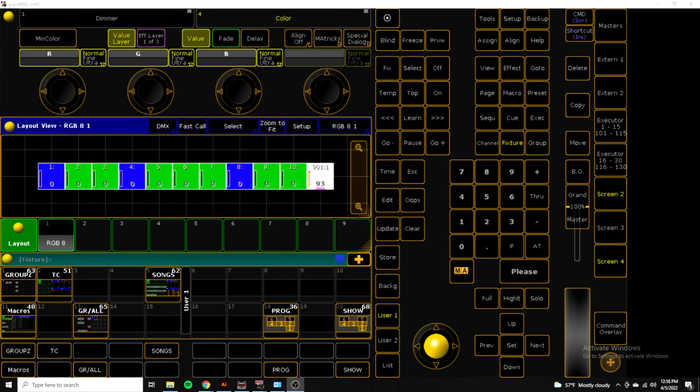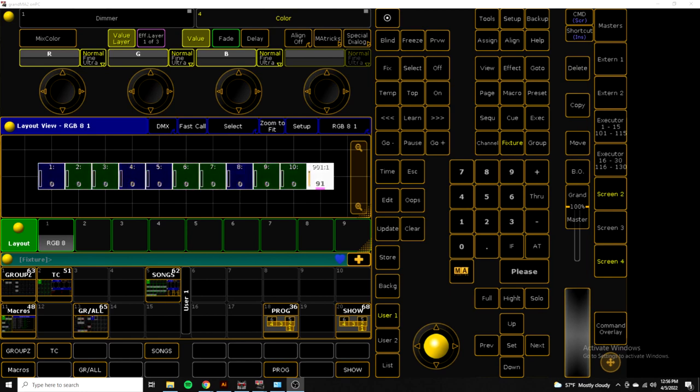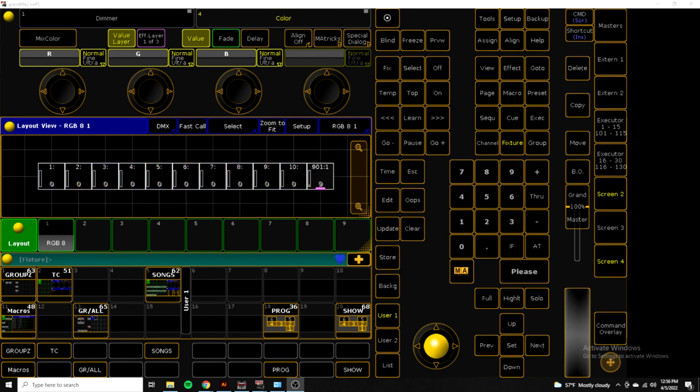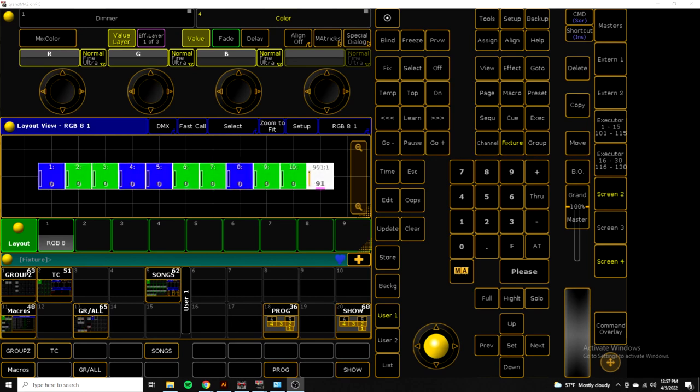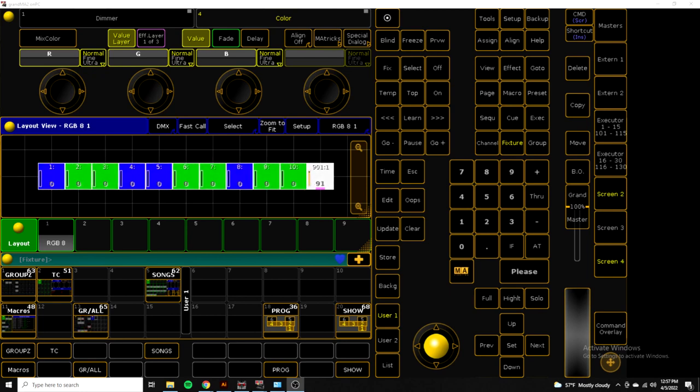Today I wanted to make an updated version of my Artnet to and from MA2 video. I wanted to update it to use the newest version of Resolume, Resolume 7, and show you guys how to do it again in MA2 and also in MA3.